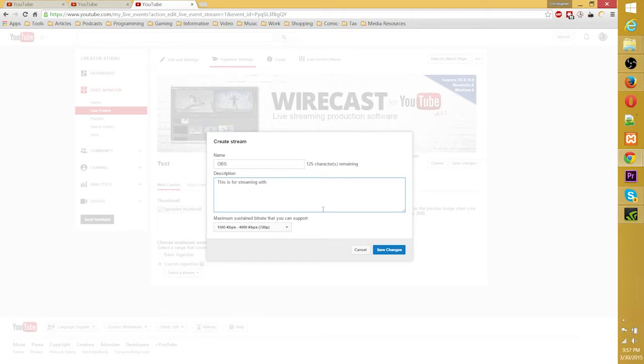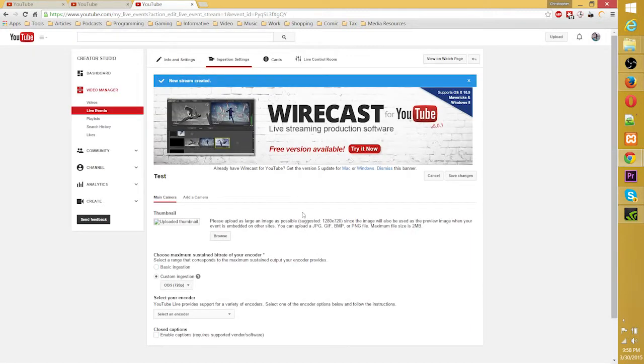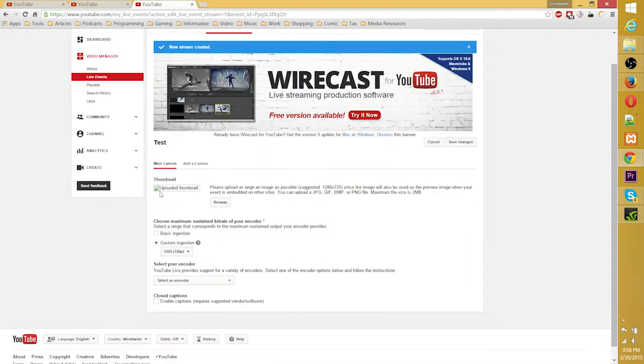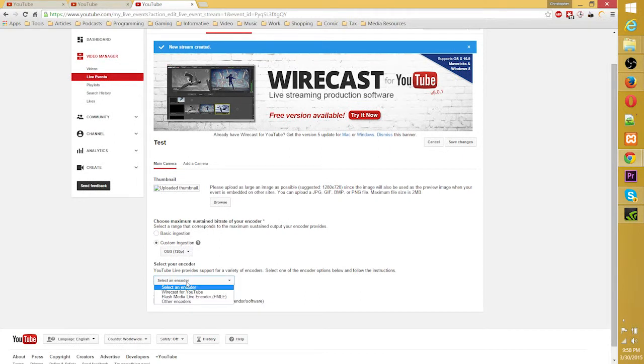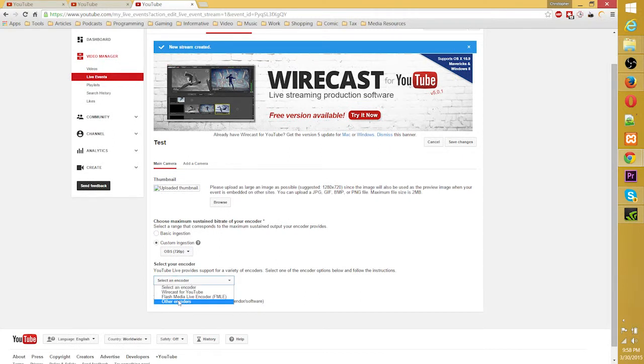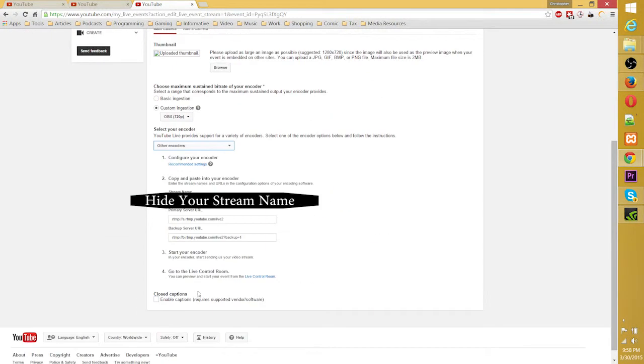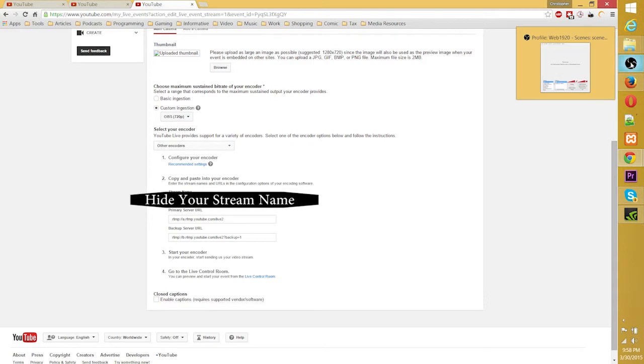And this is for streaming with OBS. This description, of course, is just for your own reference. OBS. So go ahead and put that in. Then you're going to need to choose an encoder. And this is, I believe, where you actually choose OBS. So you go to other encoders and it's going to give you a whole bunch of random numbers and stuff. And this is what you're going to need to take over into Open Broadcasting Software itself.